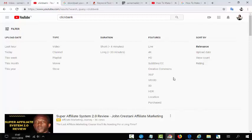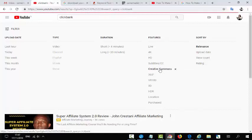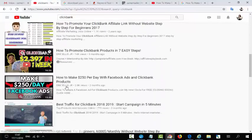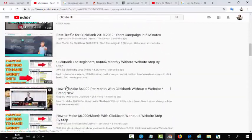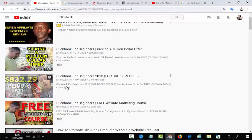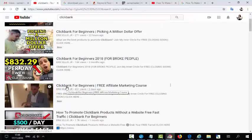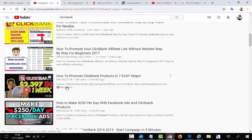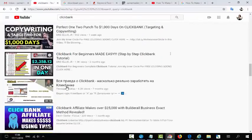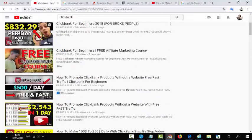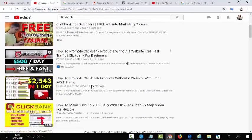I recommend to start with just 'Clickbank.' Go to filter and you can see the 'Creative Commons' option — select this option. Now you will get some results, a lot of videos. All these videos you can download and upload to your channel for free. There is no copyright — you can do whatever you want with these videos.